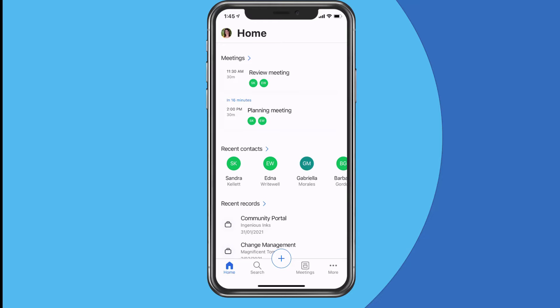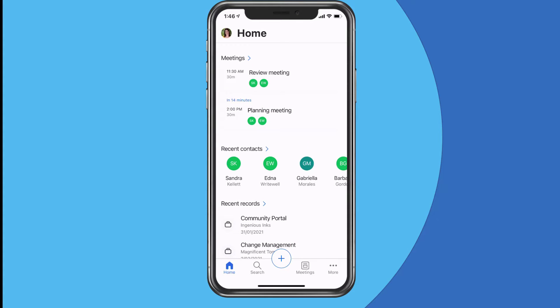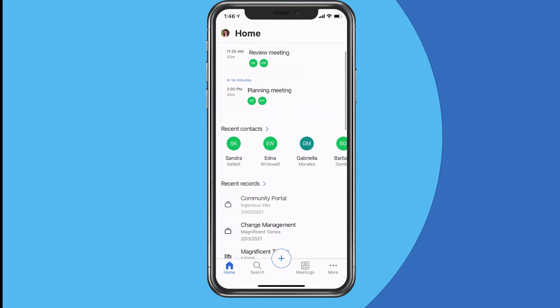I'll just refresh that to prove this is real — and it's coming up now in 14 minutes. We've got a list of recent contacts: any contacts that I have navigated to recently. This picks up my navigation both on the mobile app and in the web application, so if I go in and view someone in the web application then they will also come up here as a recent contact — it's not just who I've looked at on the mobile.